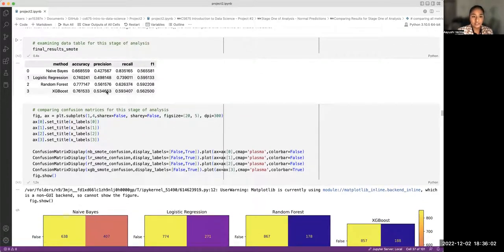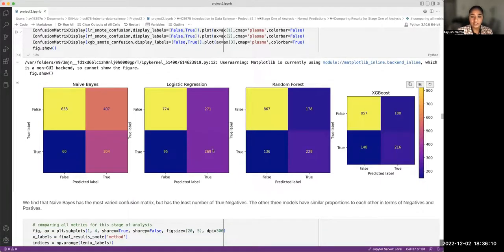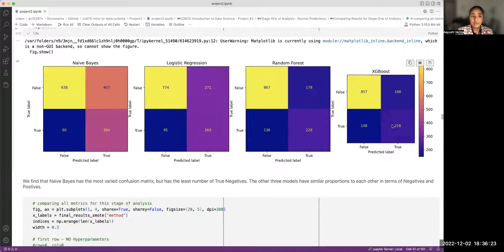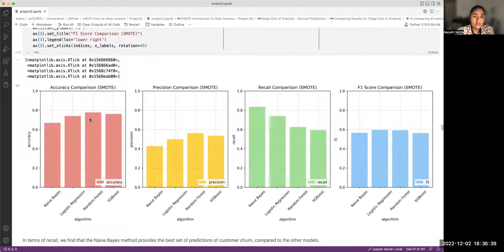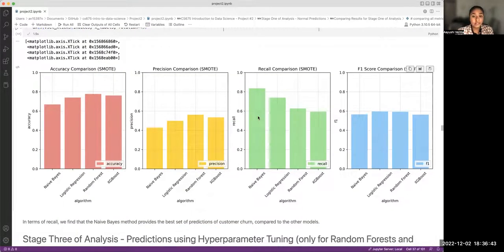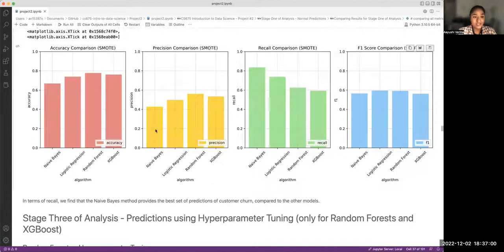Looking at Stage 2 results: the confusion matrices show that Naive Bayes and logistic regression have more variety in positives and negatives, while random forest and XGBoost are roughly proportionate. Naive Bayes had the fewest true negatives at only 638. Looking at recall, the Naive Bayes estimator again has the highest recall, making it the best model for this stage — though it is less precise and accurate than the other models.